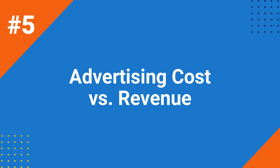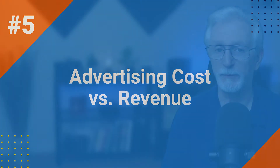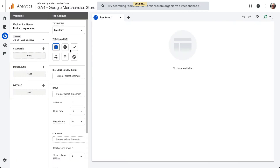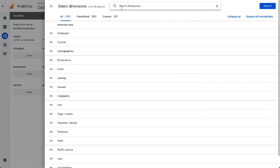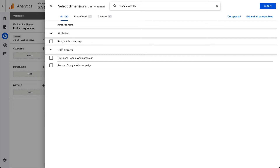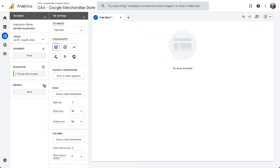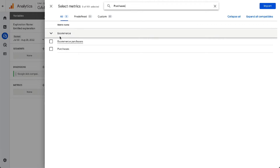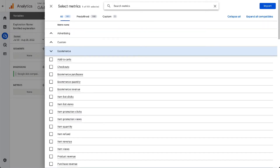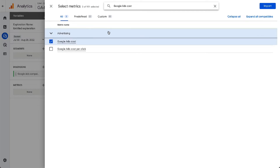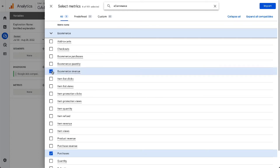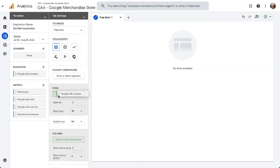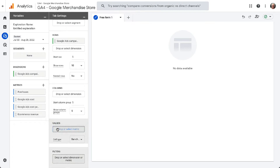If you're running Google Ads, you need to know if you're generating more revenue than what you're spending on advertising. You can create a custom report in GA4 to see those specific numbers. Start with a blank report. For the dimensions, add Google Ads Campaign. Next, in the metrics box, add Purchases, Google Ads Cost, Google Ads Cost per Click, and eCommerce Revenue. Then drag the dimensions into the rows box and drag all those metrics into the values box.